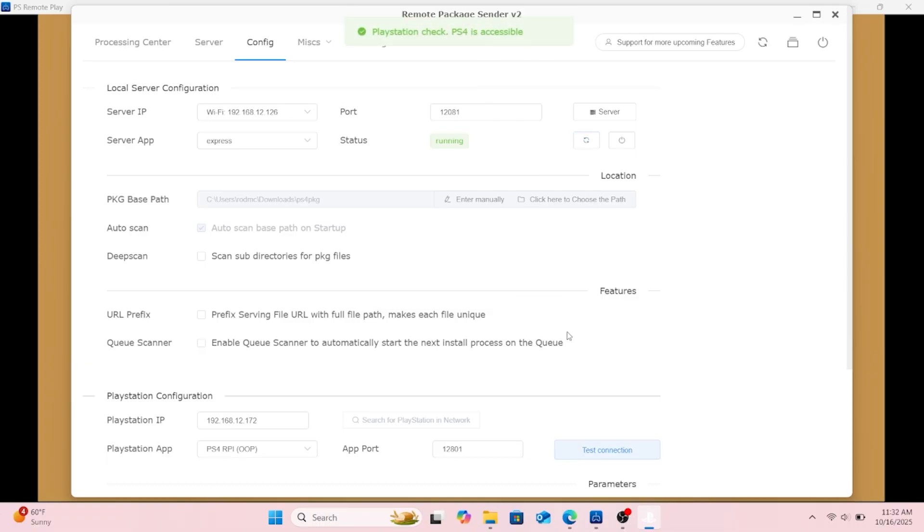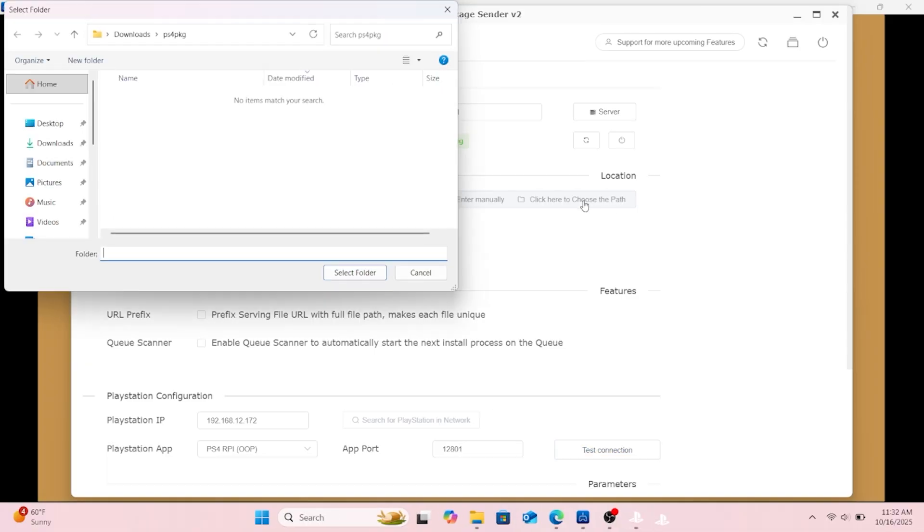And then y'all need to create that folder. I made one like PS4 PKG and then that's where you're gonna paste the game you want in there.